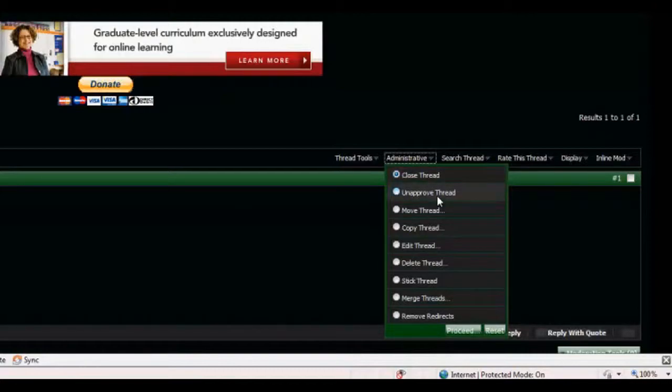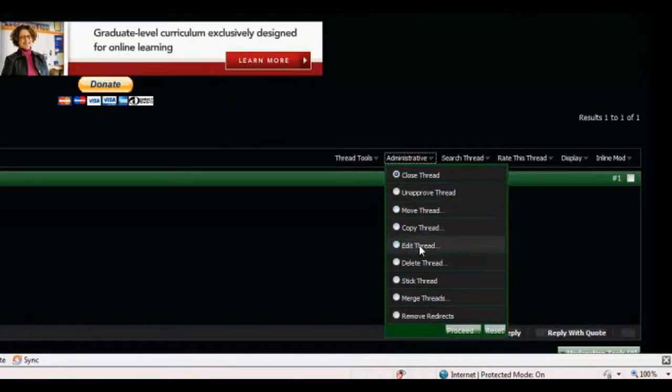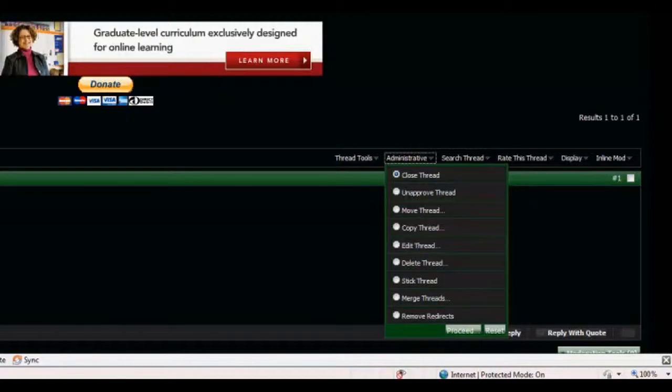Unapprove Thread, which I'm not sure what that does. We'll see in a minute. Should've looked over that. Move Thread will move it to another section. So Copy Thread will be Copy It, obviously. Edit Thread will edit the text, the tags, but I didn't add any, and the title of the thread.